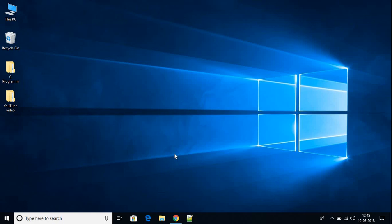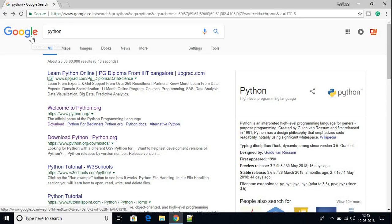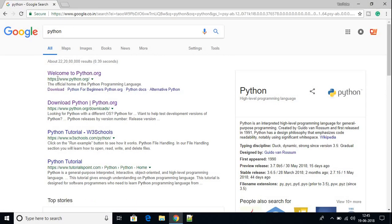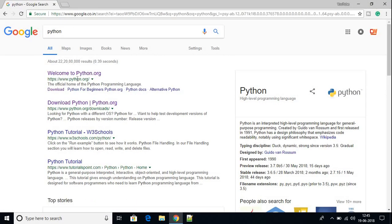To set up Python on your Visual Studio Code, first we have to download the Python executable file. For that, just open your favorite browser. I am using Google Chrome and search for Python and open the link from python.org.